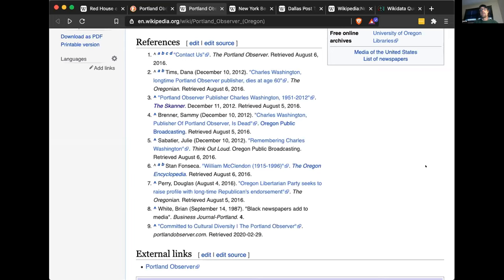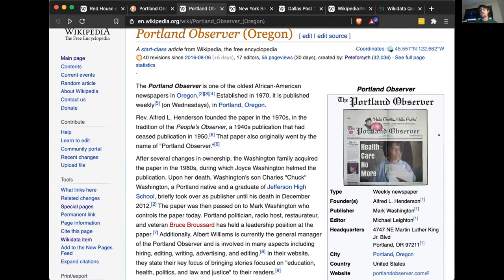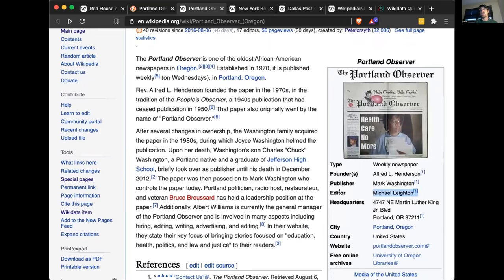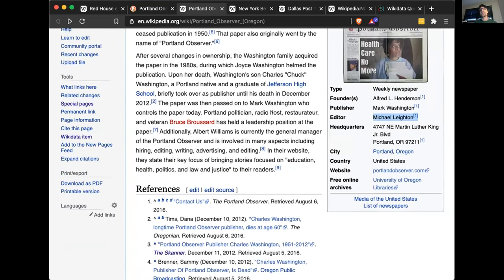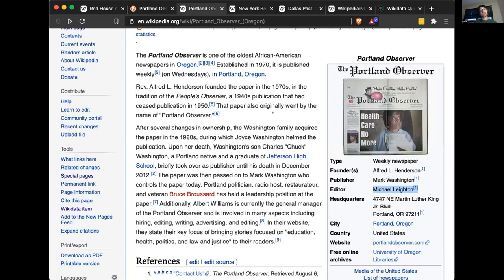Whether or not Wikipedia has an article on something — especially a newspaper — impacts whether a search engine displays that information, which has tremendous reach beyond even Wikipedia's own reach. The Portland Observer has had a Wikipedia article since 2016 — it's pretty well sourced with nine independent references, all footnoted and linked. Our campaign, News on Wiki, is to write many articles about local papers at this scale. In this phase running through February, we're focusing on Black-owned newspapers, newspapers based in Washington State, and newspapers with a focus on the Caribbean.